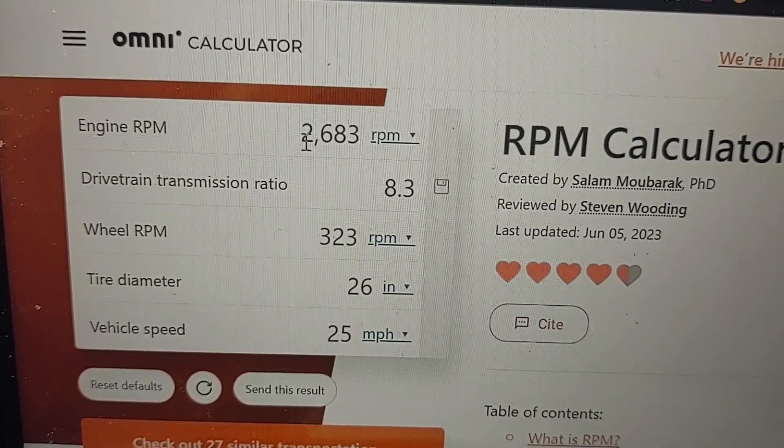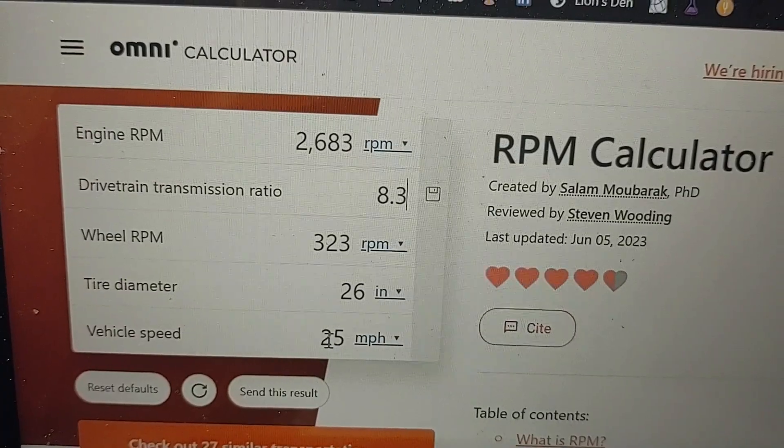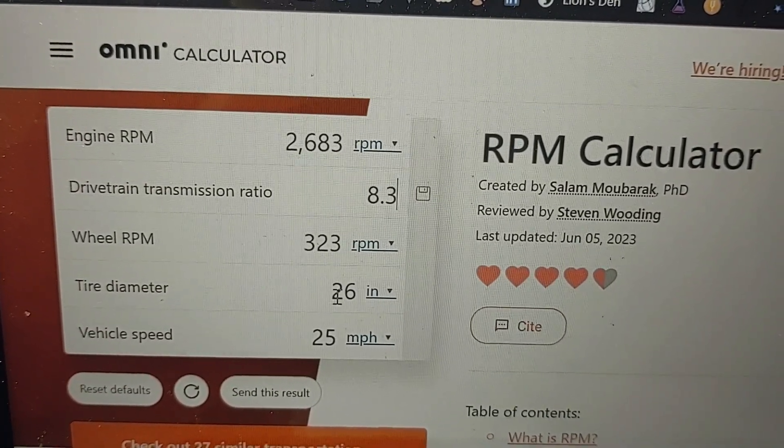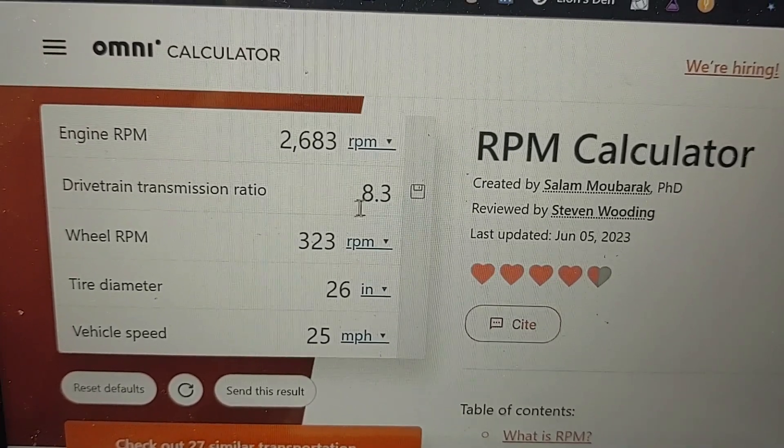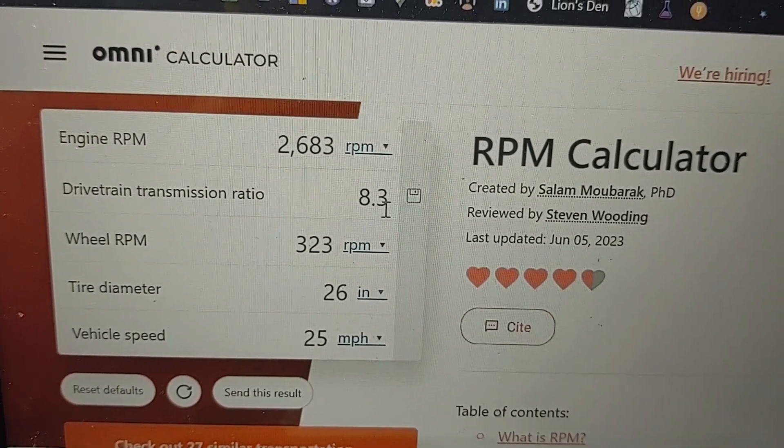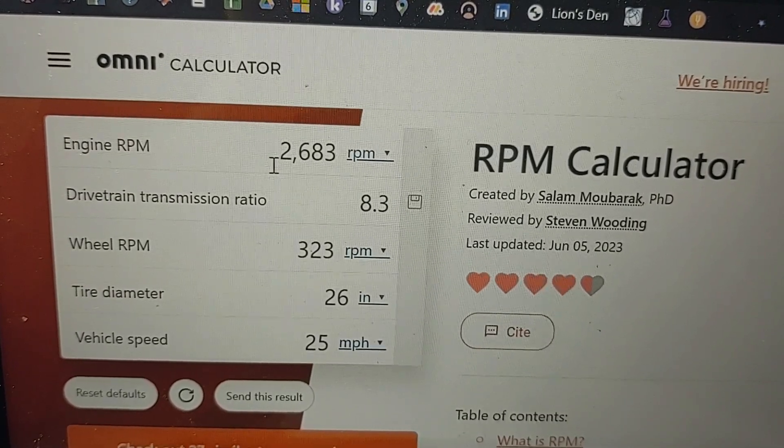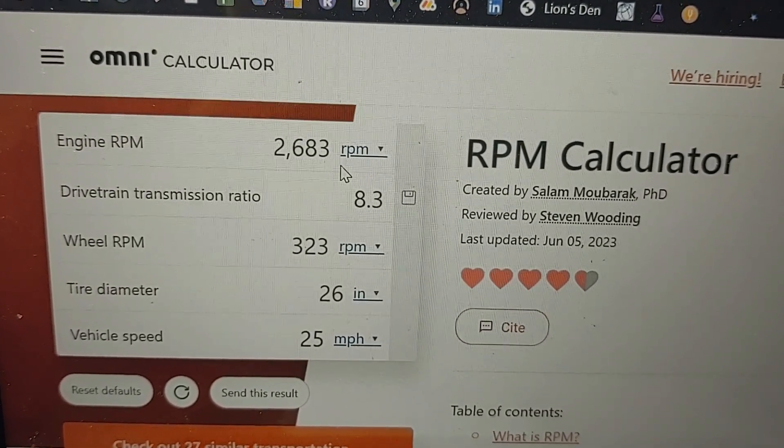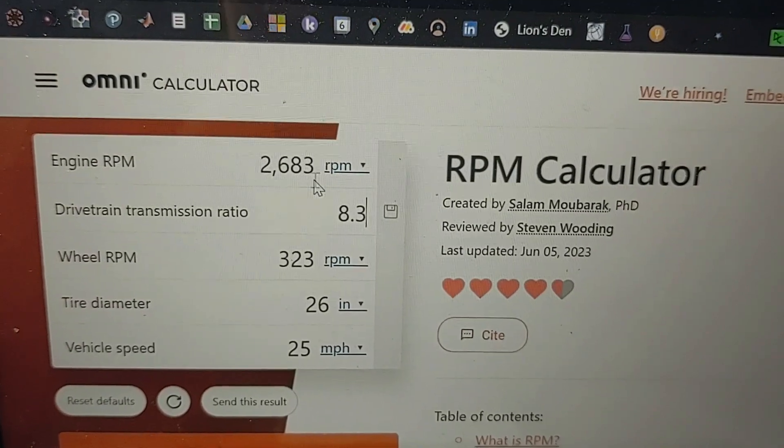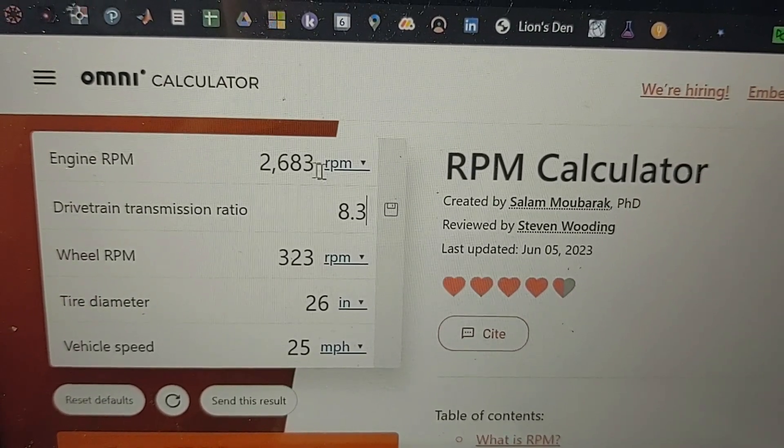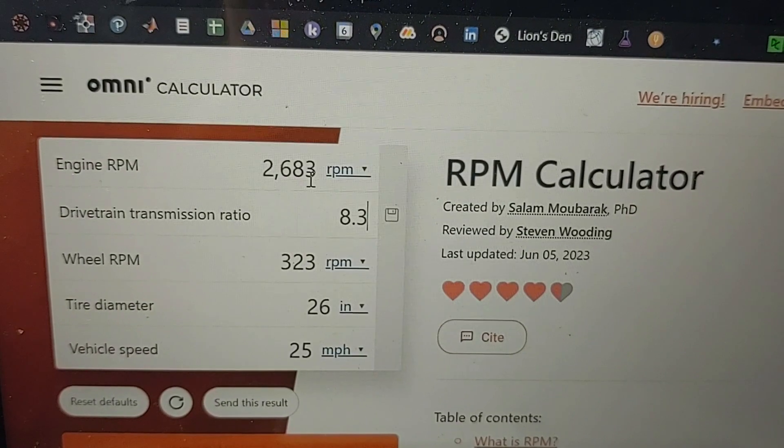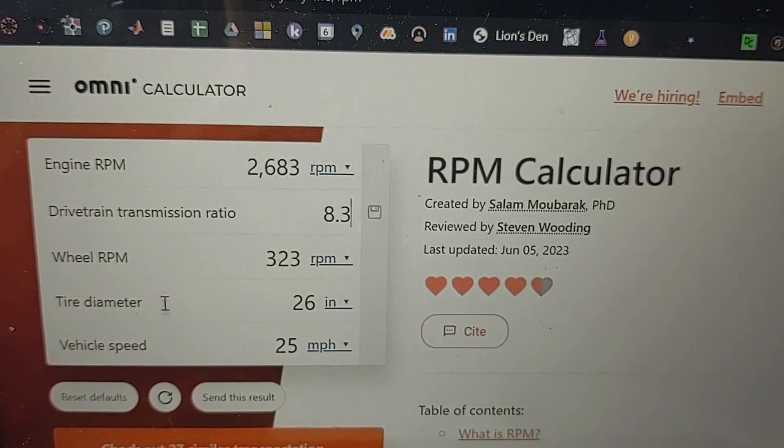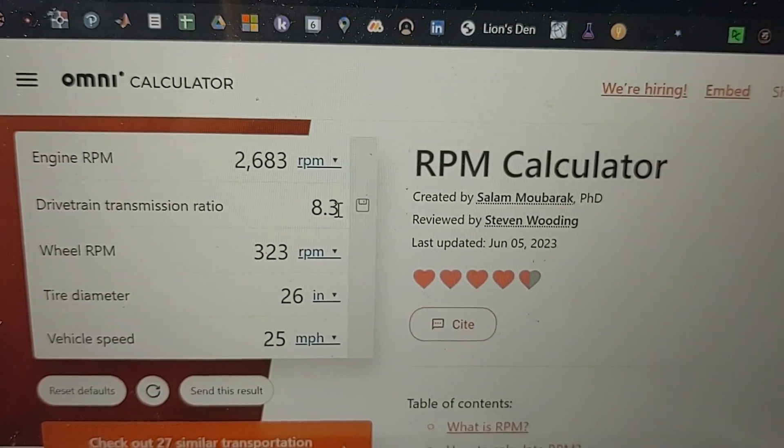So for example, if I want to achieve 25 miles per hour on the bicycle, I plug in my tire diameter which is 26 inches and the drivetrain transmission ratio. It tells me the motor will have to spin at 2683 rpm. Since I've already calculated the kV rating, I'll divide this rpm value by the kV to give me the voltage I need to get to 25 miles per hour on that gear.